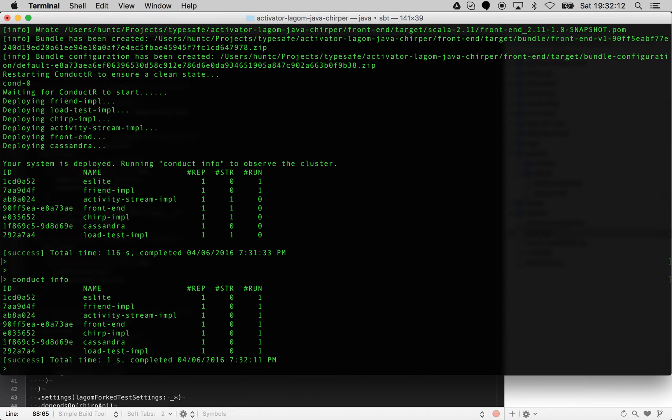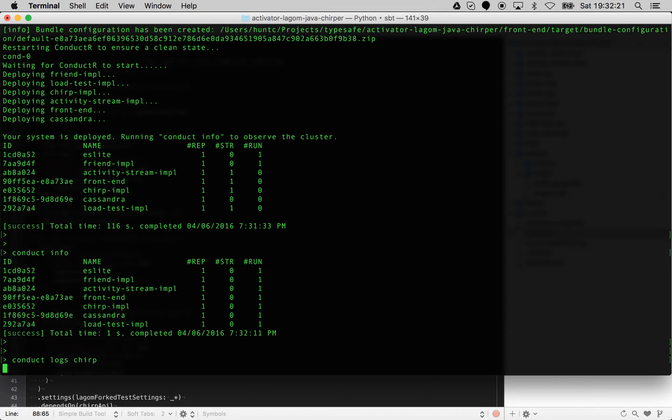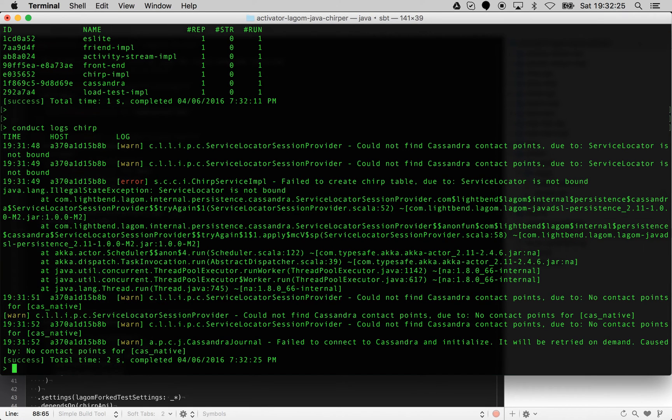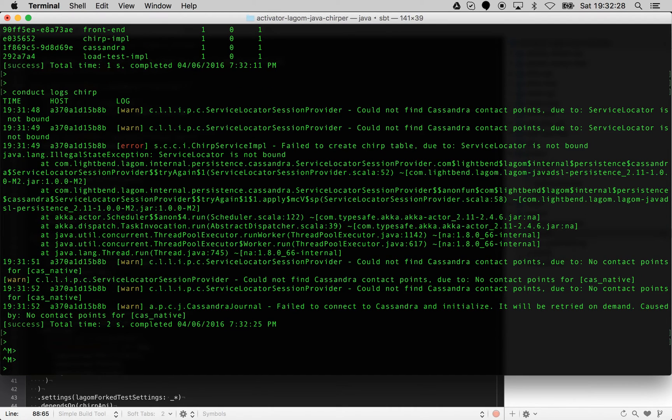We can go and do things like conduct logs chirp, for example. I don't think Lagom outputs any logs for stuff... oh there you go, it actually has started.